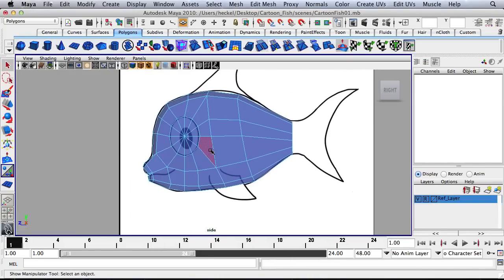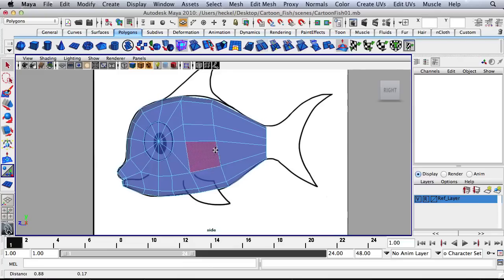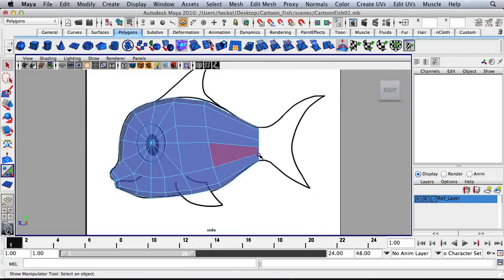All right, so the front side of the fish is looking good. Let's extrude out this tail.